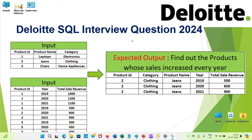Welcome back TechWell family. Today we are going to look at one of the most asked SQL interview questions. Let's see what the question is and what the answer is.